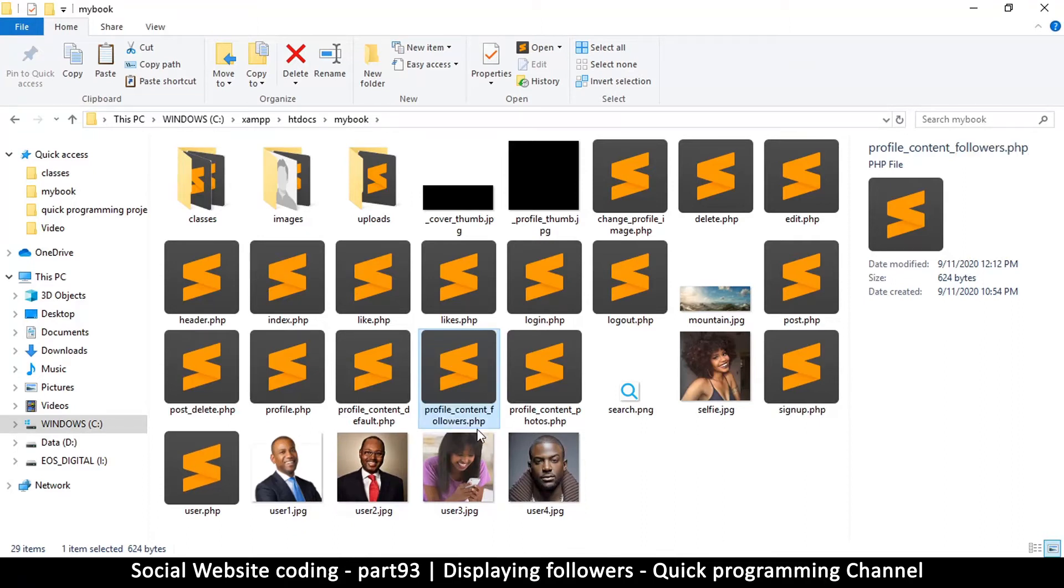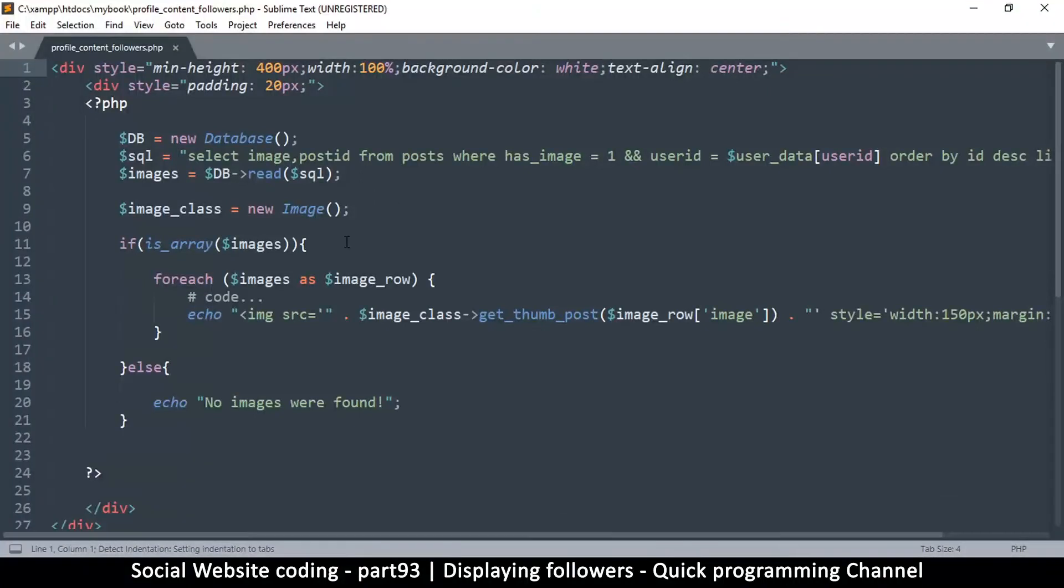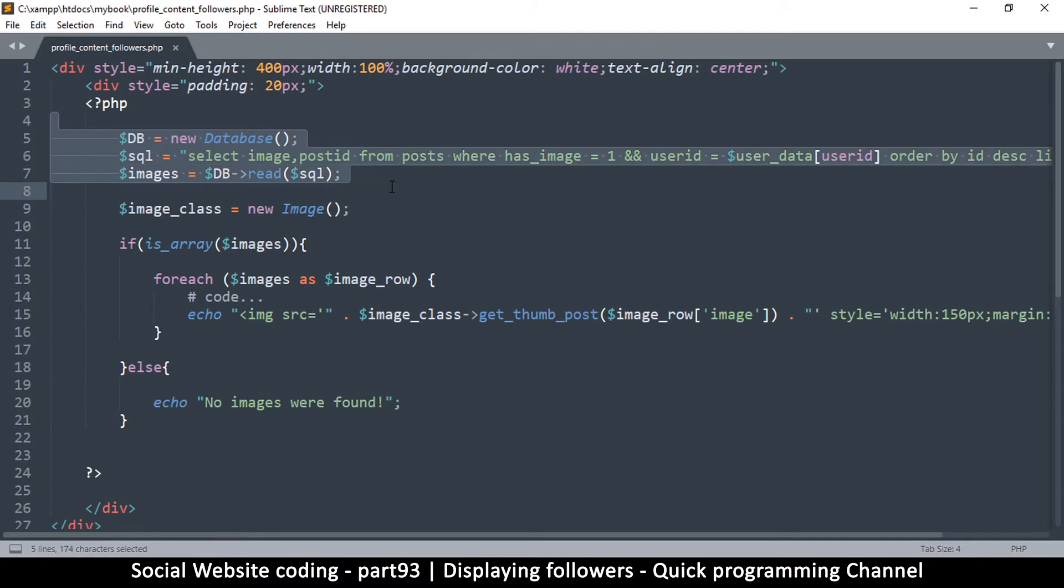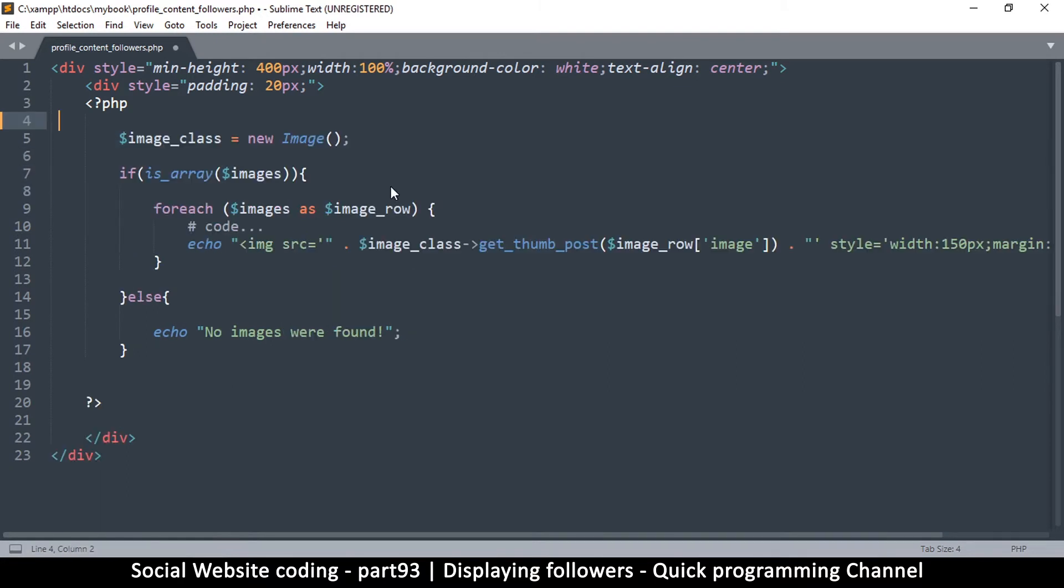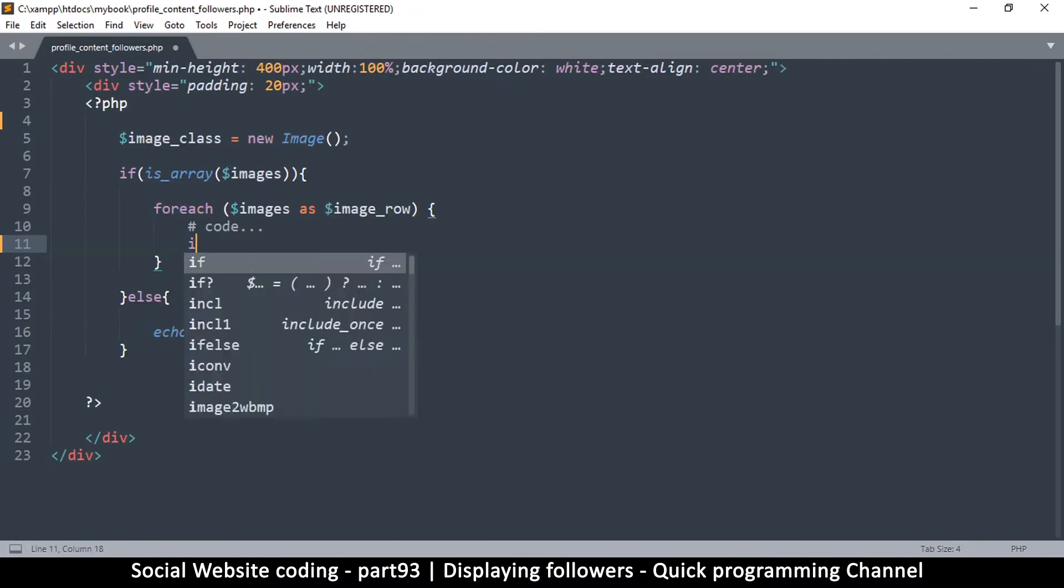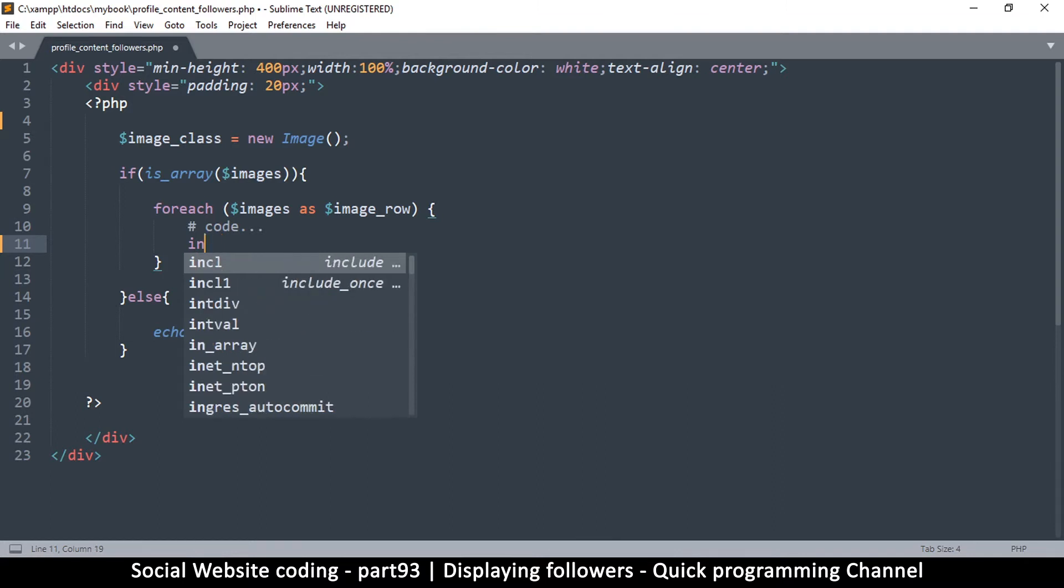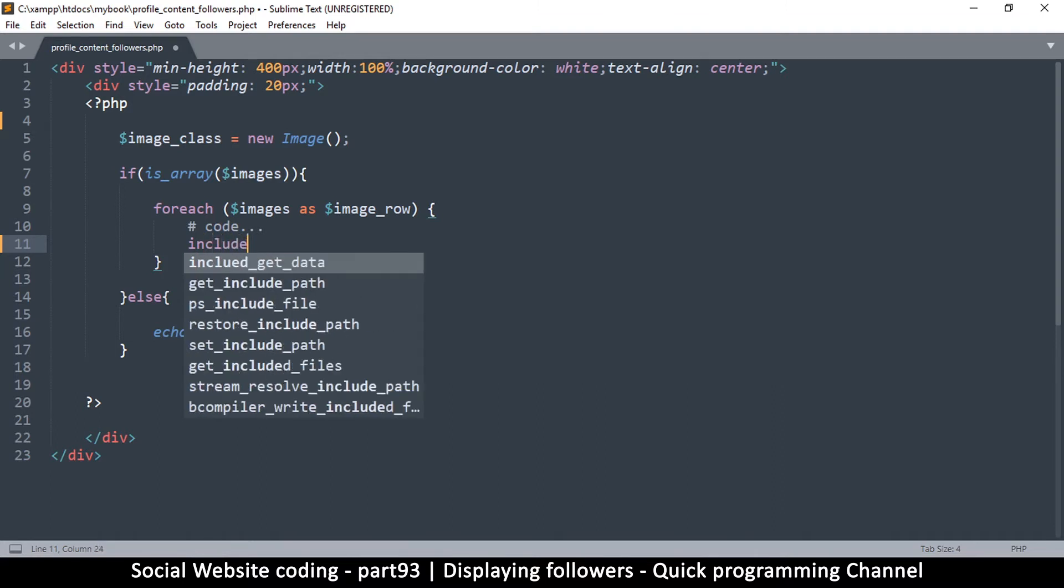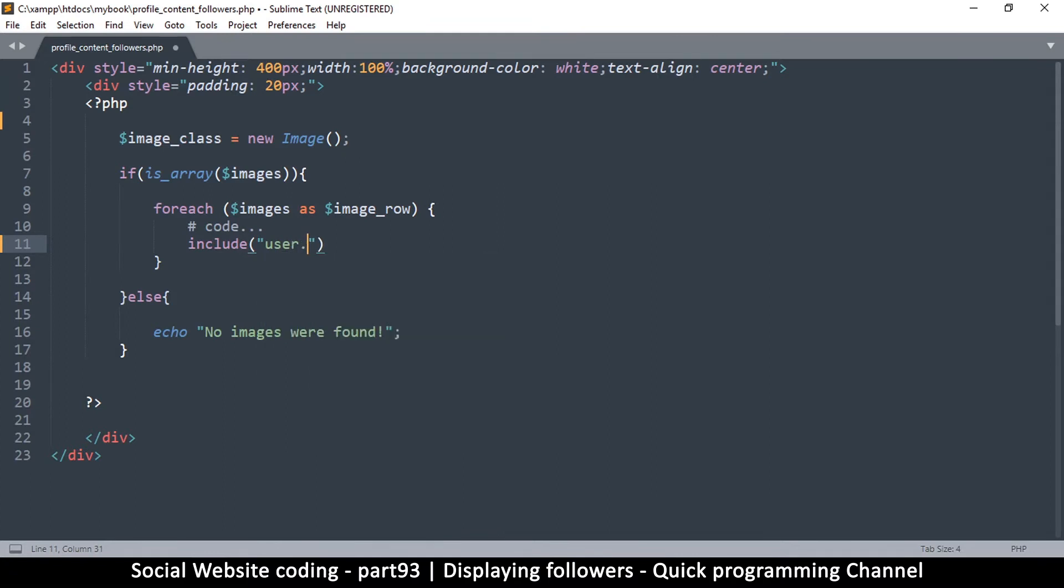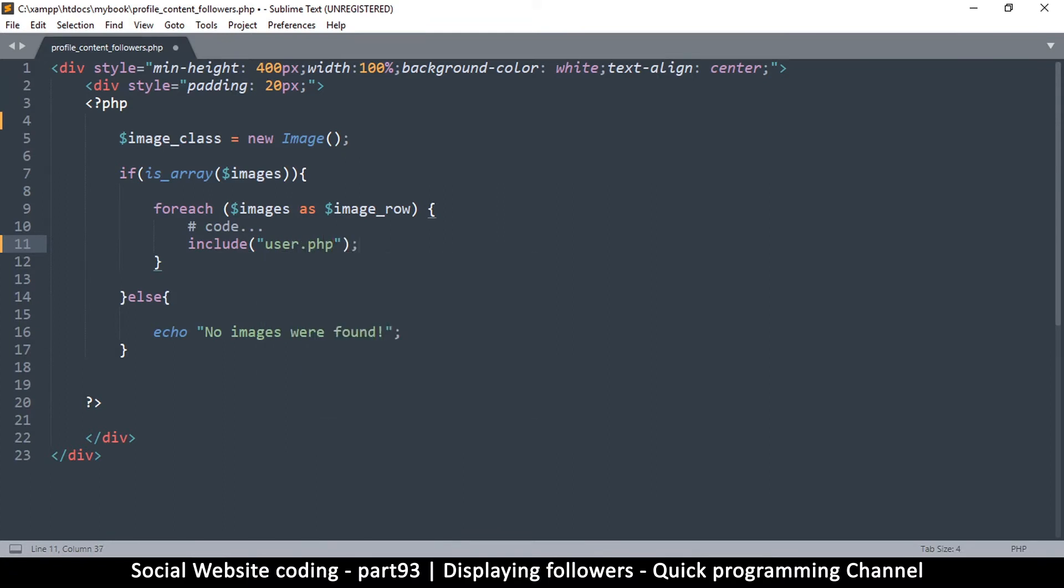Like so, and then we're going to open it in our text editor and then we're going to change a few things. Now we won't be needing the SQL, won't be needing the db SQL and the images up to that part, we're not needing all that. We might need the image class because we are displaying a user down here. So we're going to remove this echo part and add include instead, and then we're going to include the user.php file like so.